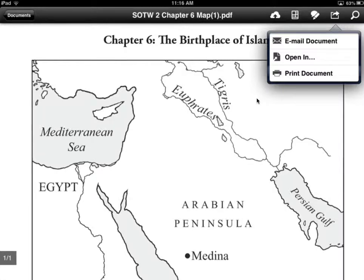So I hope this helps with the black map printing problem on your mobile devices. Let me know if you continue to have issues. Thanks for watching.